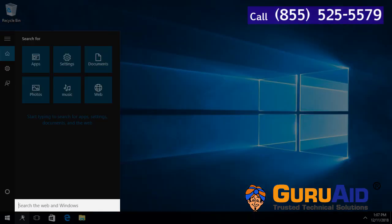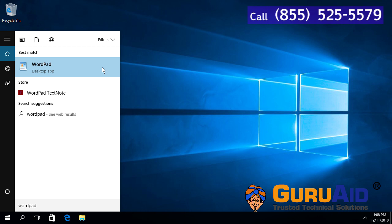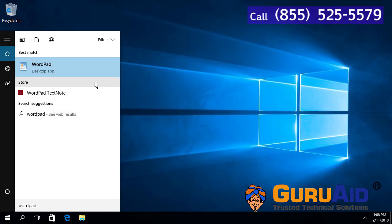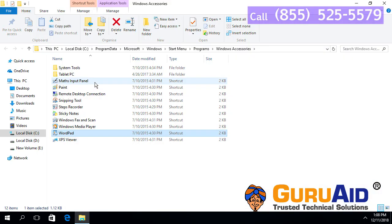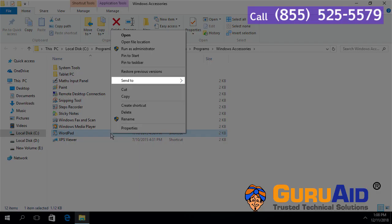Type WordPad. Right-click on WordPad and click on Open File Location. Right-click on WordPad again, then place the mouse pointer on the Send To option.